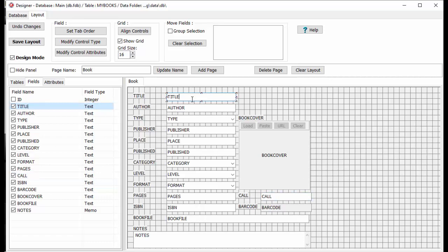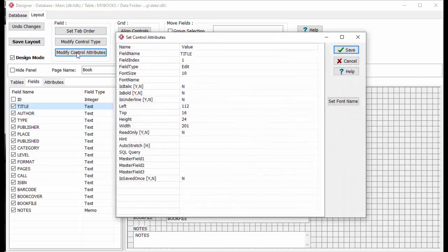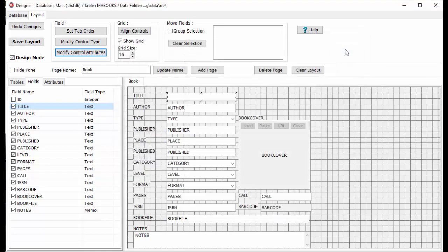Auto stretch width or height: the auto stretching mode allows adjusting the size of the control box to the form size. When you increase or decrease the application window, the form's area will increase or decrease. For example, we will set the Title control to auto stretch width. Click on the Title box to select it, click on Modify Control Attributes, and enter H into the auto stretch box. Set the auto stretch mode for other controls as well.